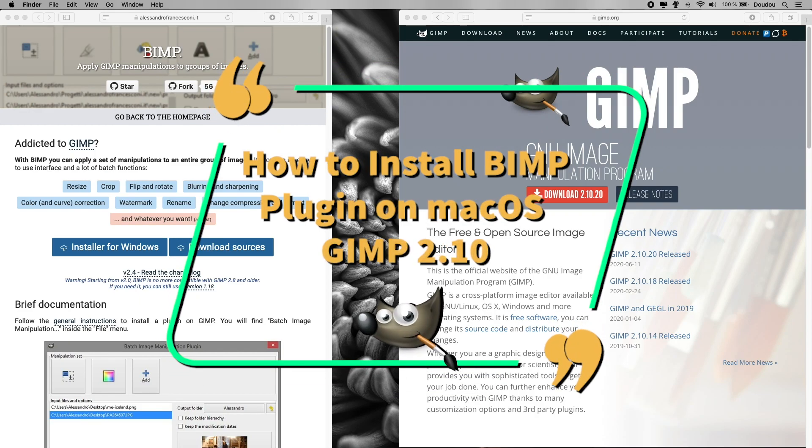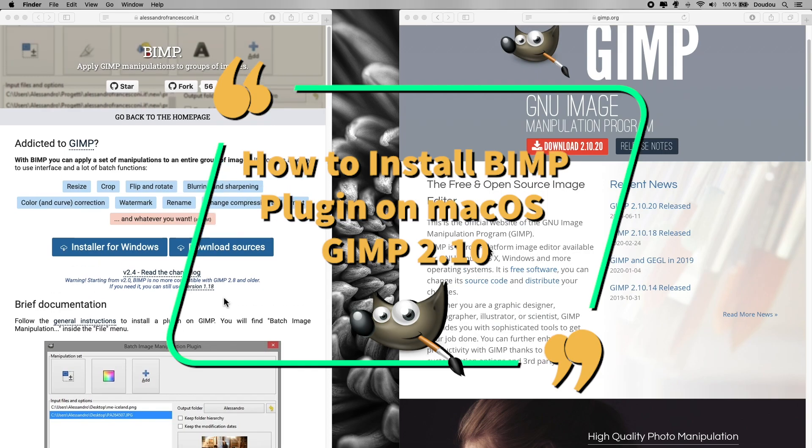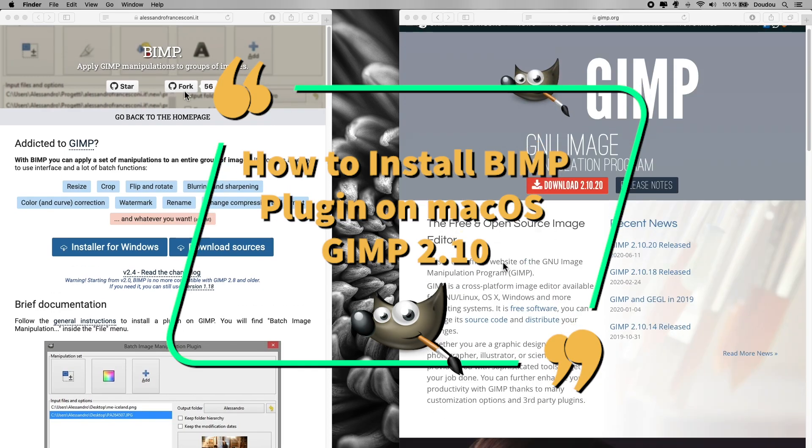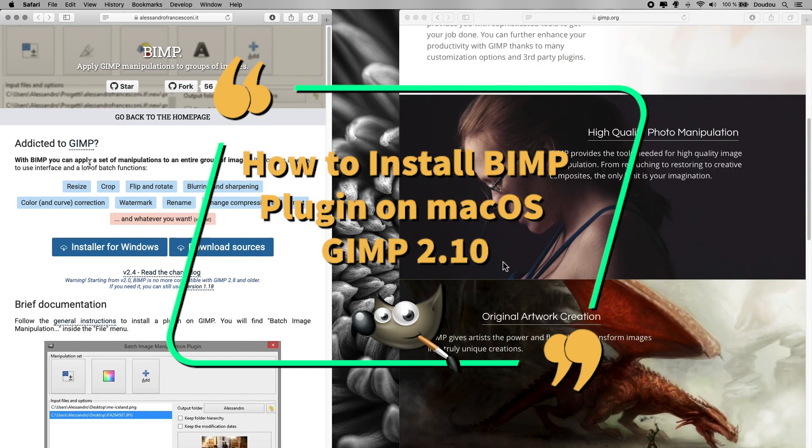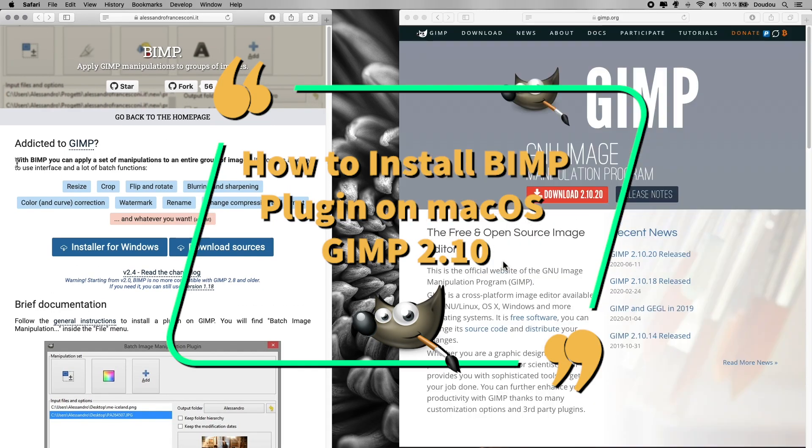In this video tutorial, I will show you how to install BIMP or Batch Image Manipulation plugin for the latest version of GIMP on your macOS device. So let's rock and roll!